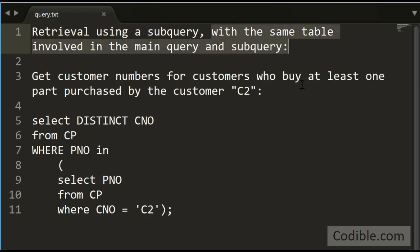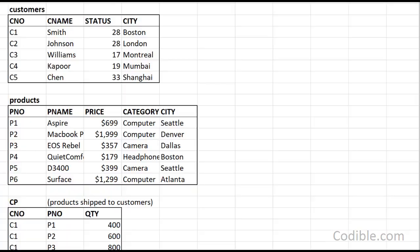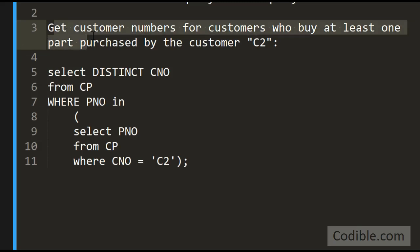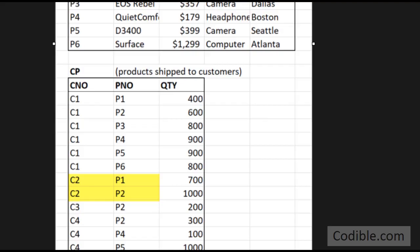For example, we have a data set here with customers, products, and customers who purchase products. We'd like to get a list of all customer numbers for customers who buy at least one part purchased by the customer C2.